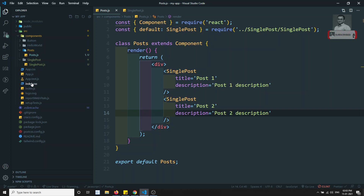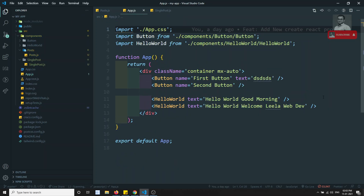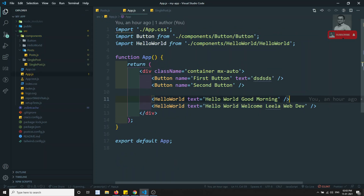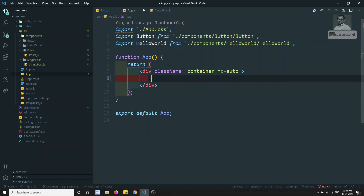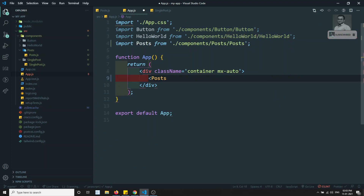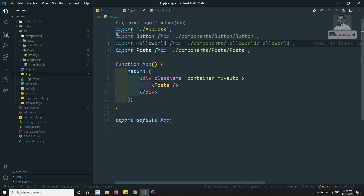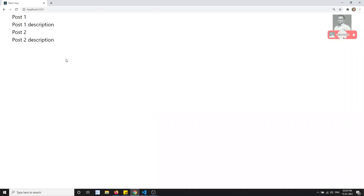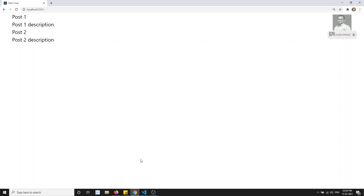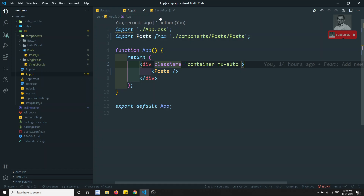In app.js I'm removing all the previous things and directly using the Post component, removing the button. Now if I check the output, I am able to see the post data — post one and post two are visible.